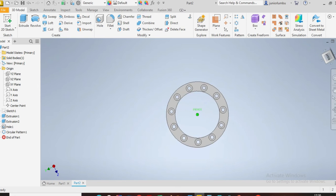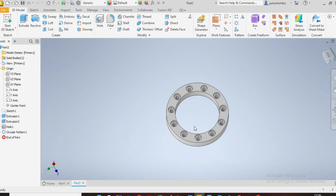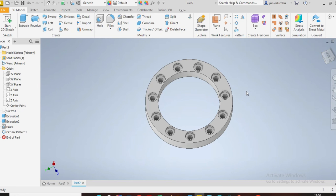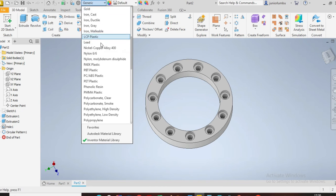What you're going to do next now is to give the material. So this one here needs to be carbon steel, so you're going to come here and see carbon steel. There we go.